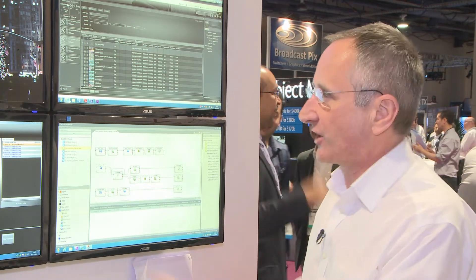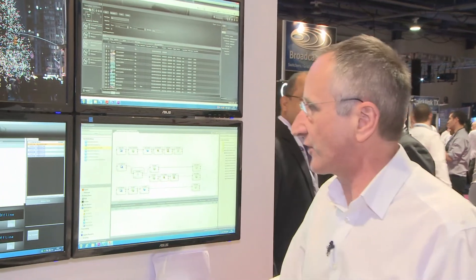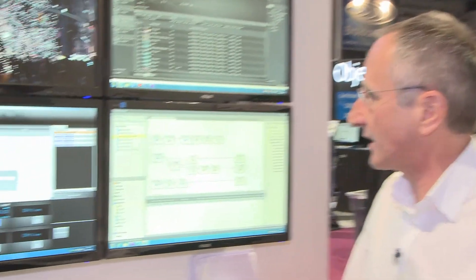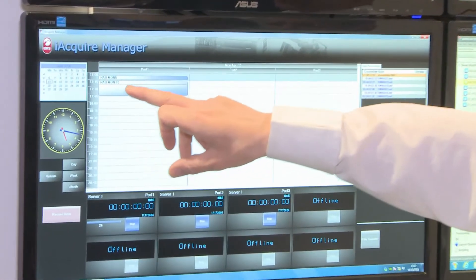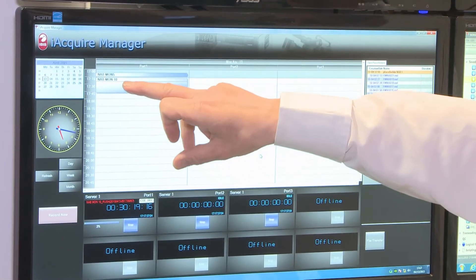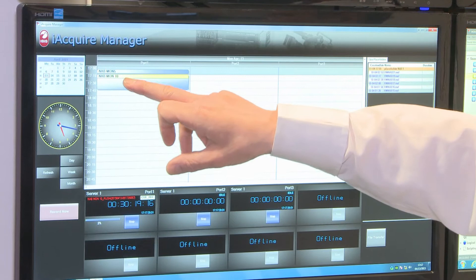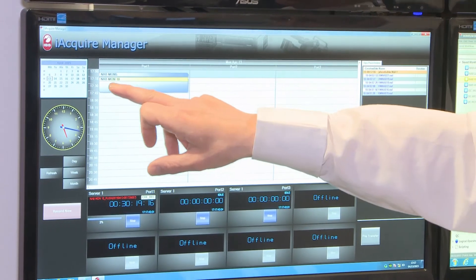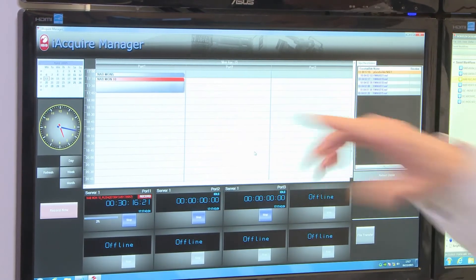To give you an idea, I'll start a recording here. We've got a recording on this channel of the OBS, it's queued, it's gone into record.